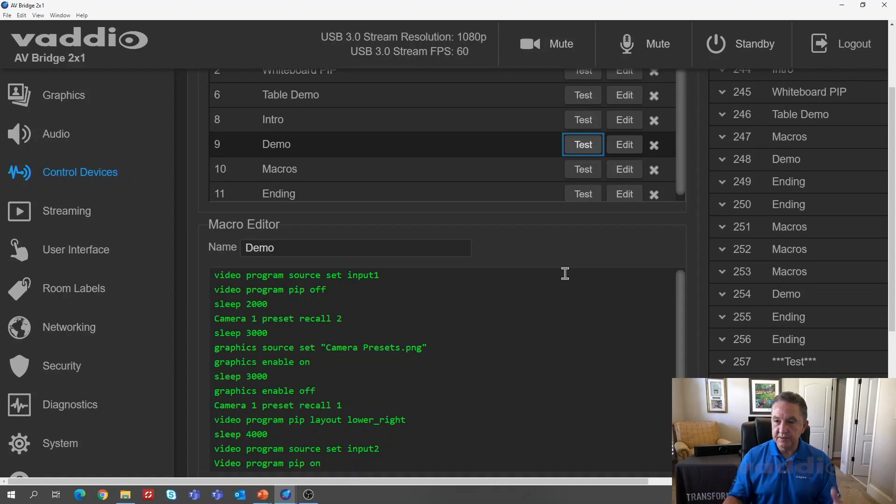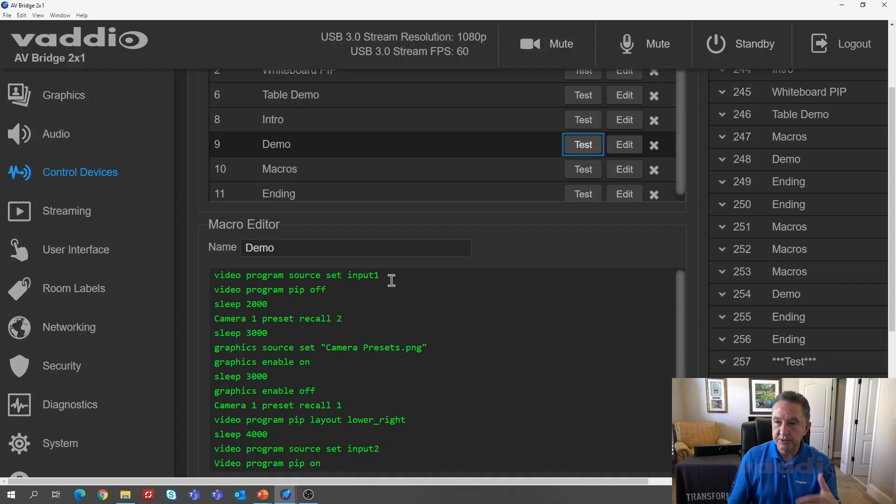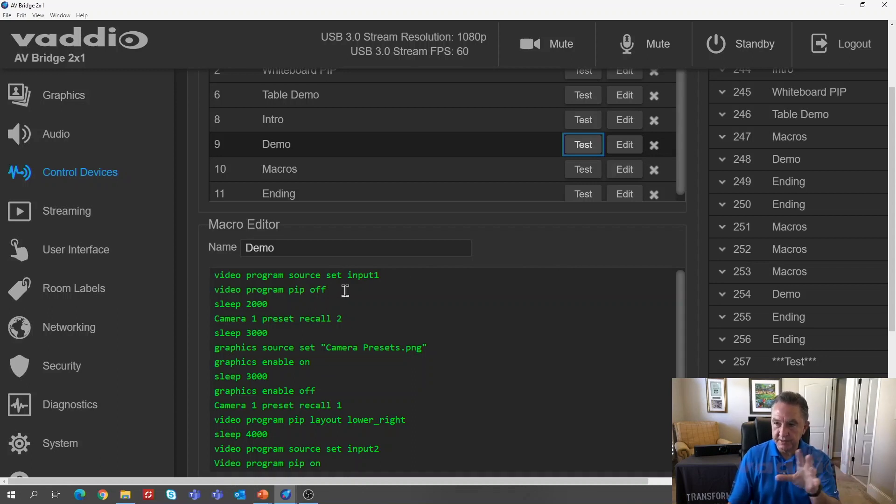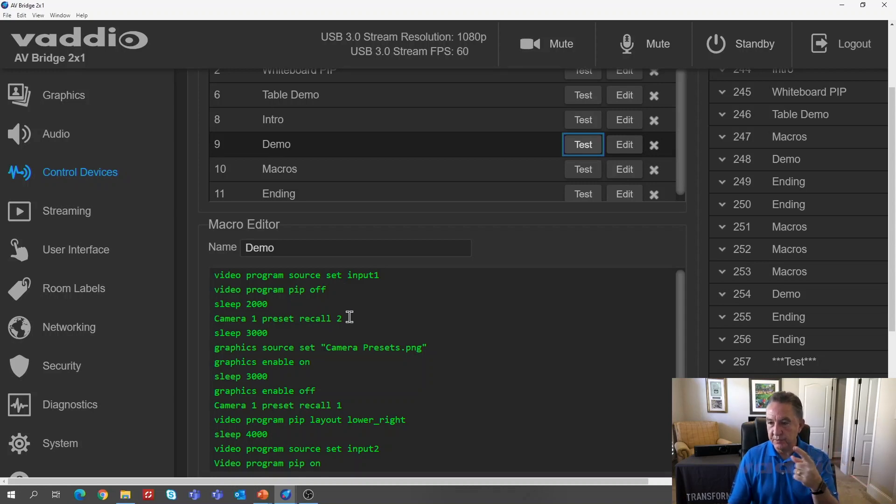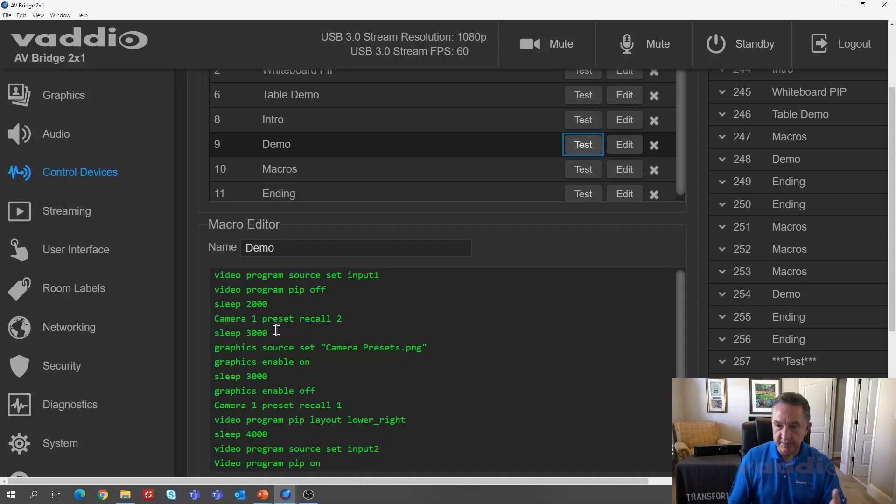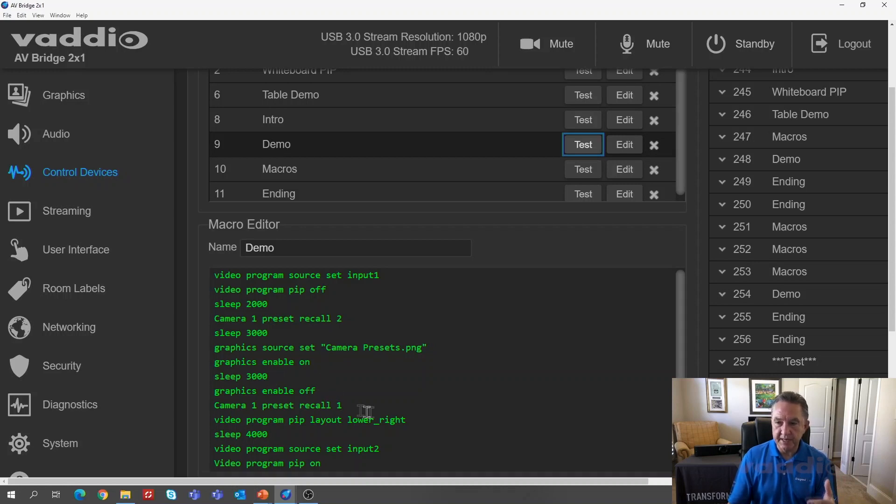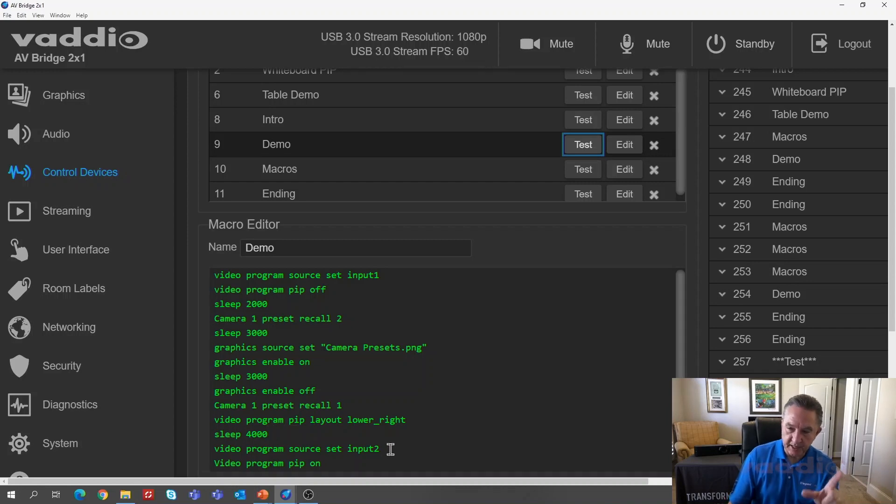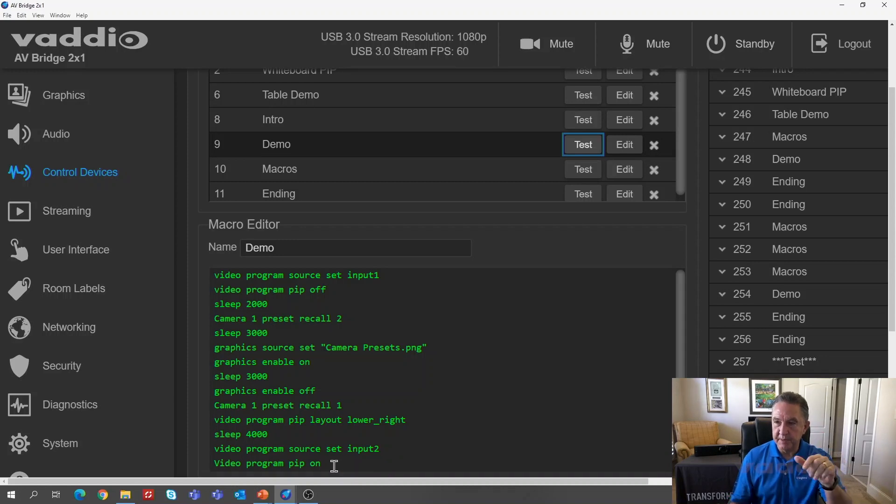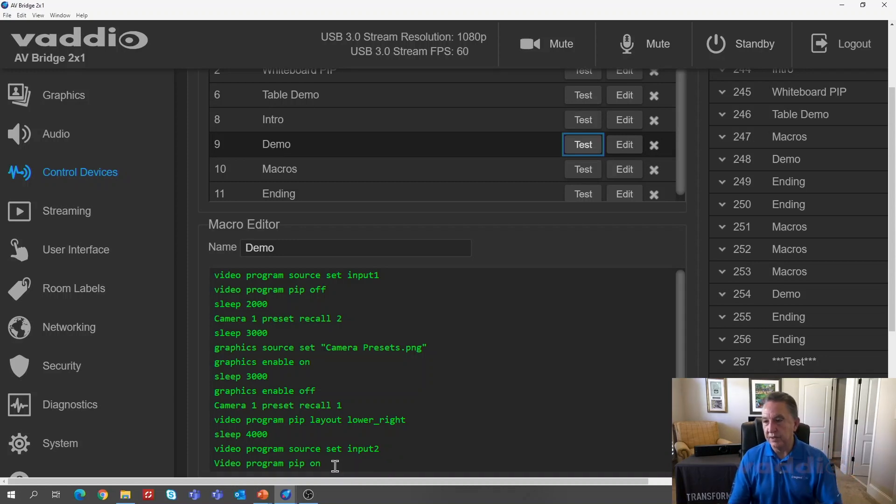So that was what happened with these particular command lines. Video program source input one, choose camera, input one, turn picture in picture off. So take this particular screen, turn it off, go to preset recall two, which is the whiteboard. Pause, sleep 3000 is a pause command for three seconds. Set the graphic source to a PNG file, which is that lower third, turn it on, pause again. Turn graphics off, come back to me, turn picture in picture on, pause for four seconds. And then go to input two, which is the laptop and turn picture in picture back on, which puts us back here where we are with the laptop in the background, me in the lower third.